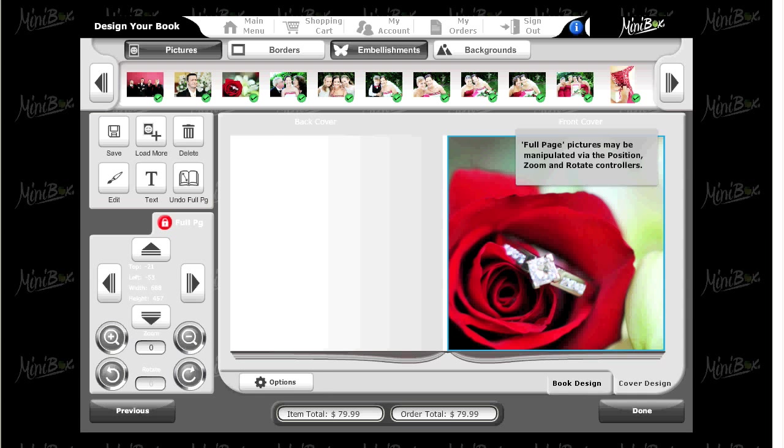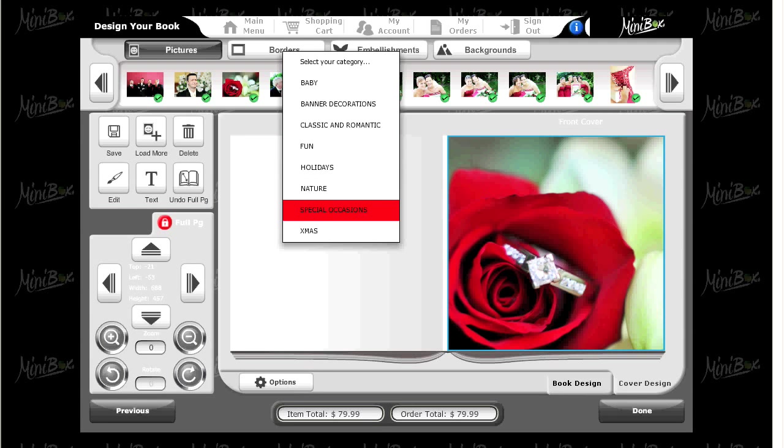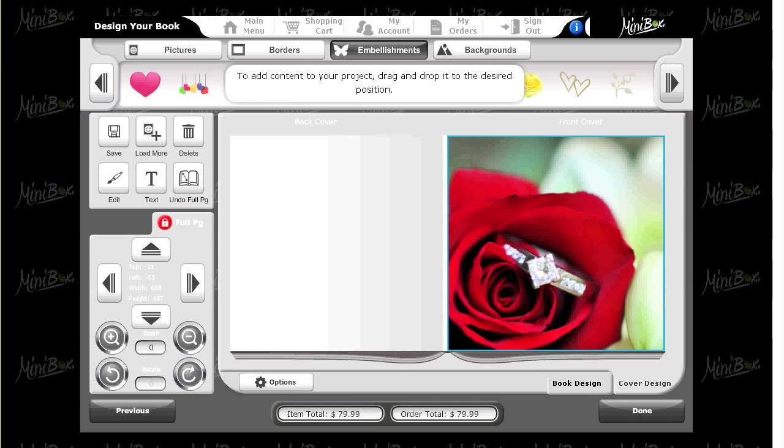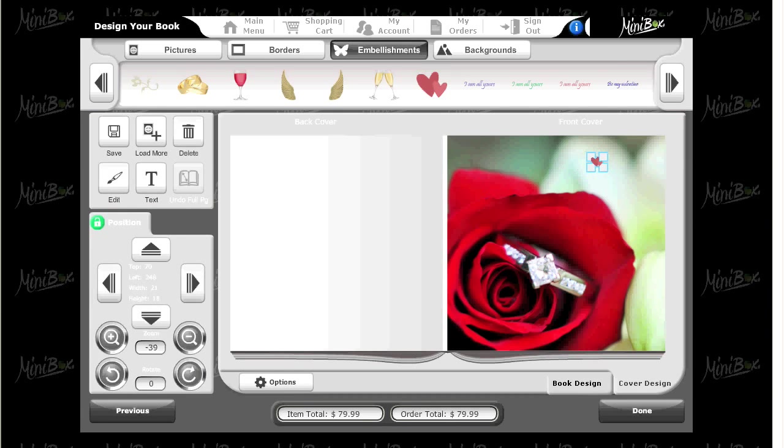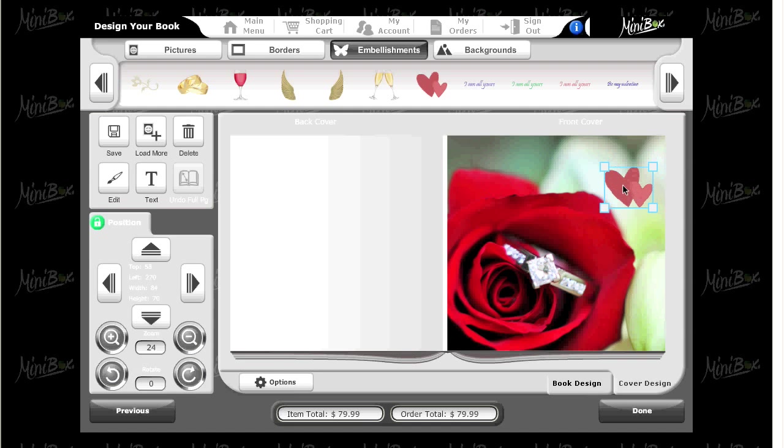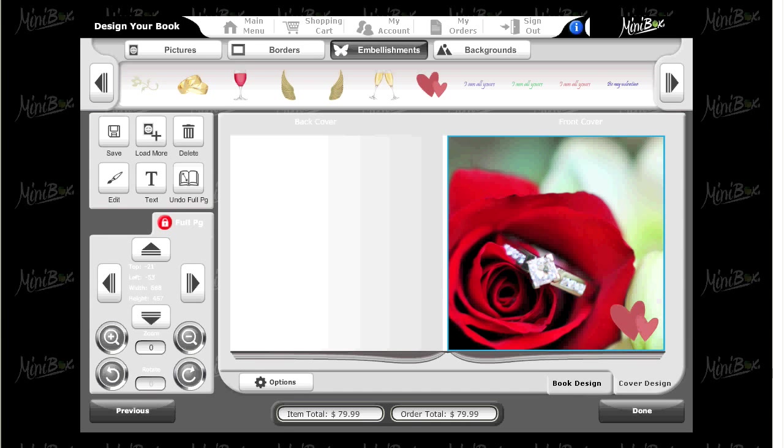To further personalize your book, embellishments can also be added to the cover and pages. To do this, select embellishments from the four tabs at the top. Select a category and drag and drop onto the desired page or pages.